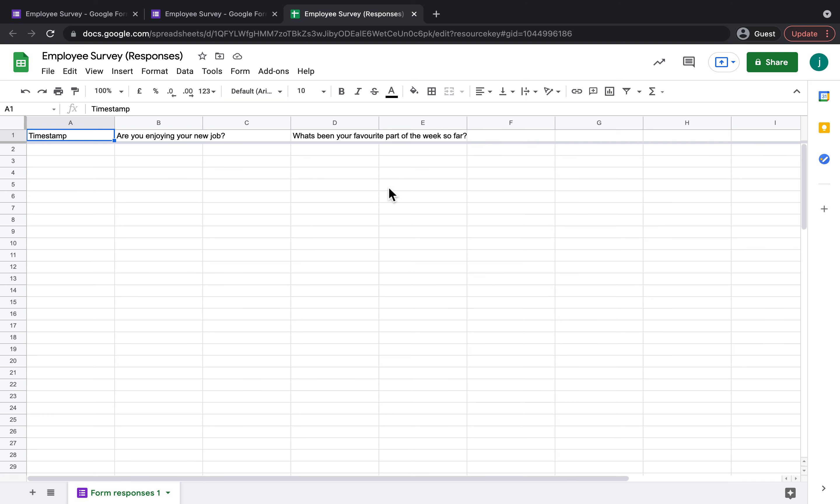So that's pretty much everything I've got to show you today with Google Forms. It was a quick introduction but I really hope it was helpful for you all. Thank you.